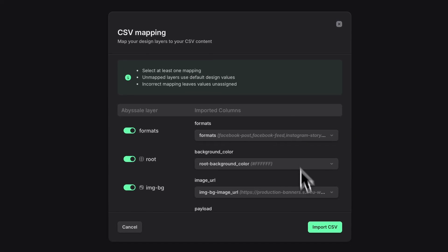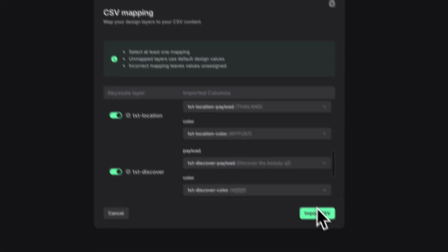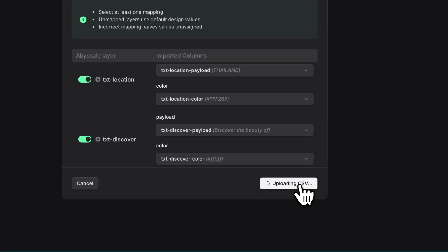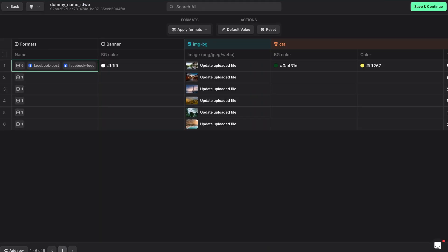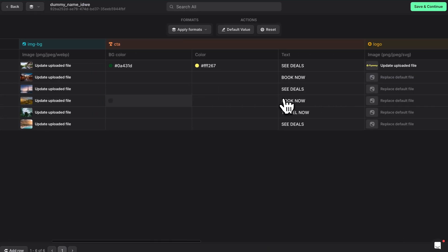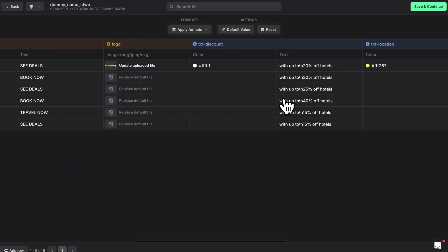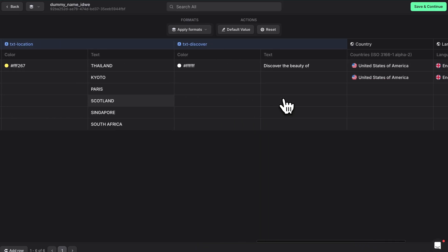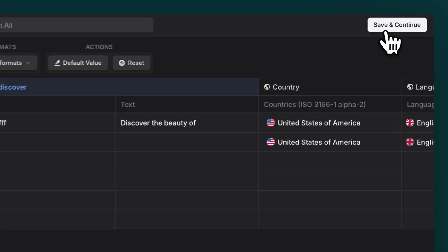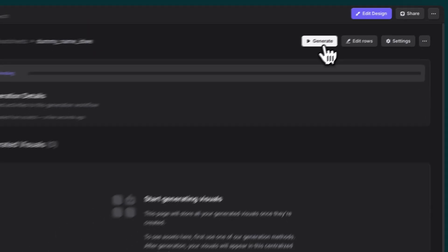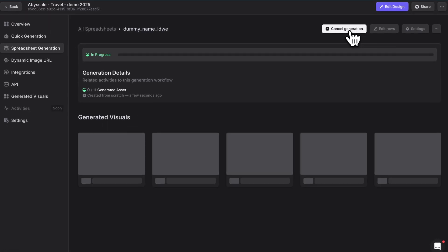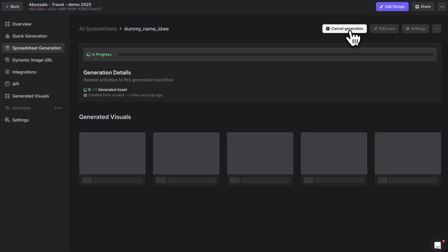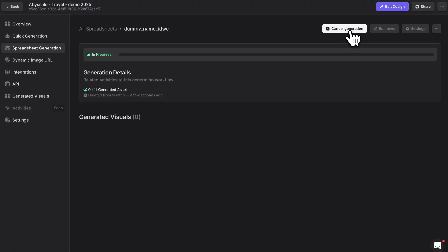Next up is spreadsheet generation, and this is where things get really powerful. Imagine you're running a campaign in multiple languages, or you need to update your entire product catalog. This is your go-to method. Just import your CSV file with all your data, and Abyssal handles everything while keeping your brand perfectly consistent.